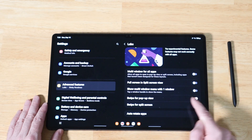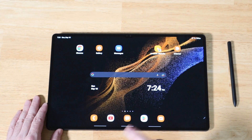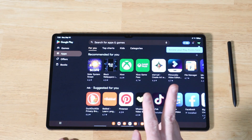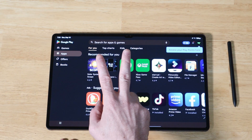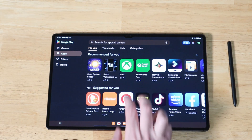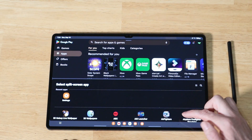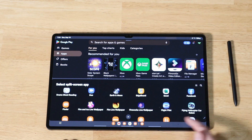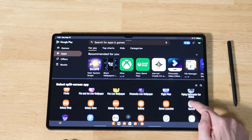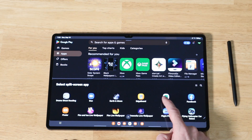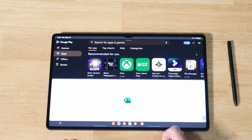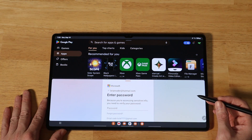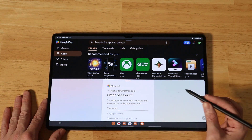With an application open, like the Play Store, you can swipe up with two fingers from the bottom. This will open your list of apps, and you can pick one to use in split screen view. Once you select one, it loads up and you have all the usual multitasking features available.